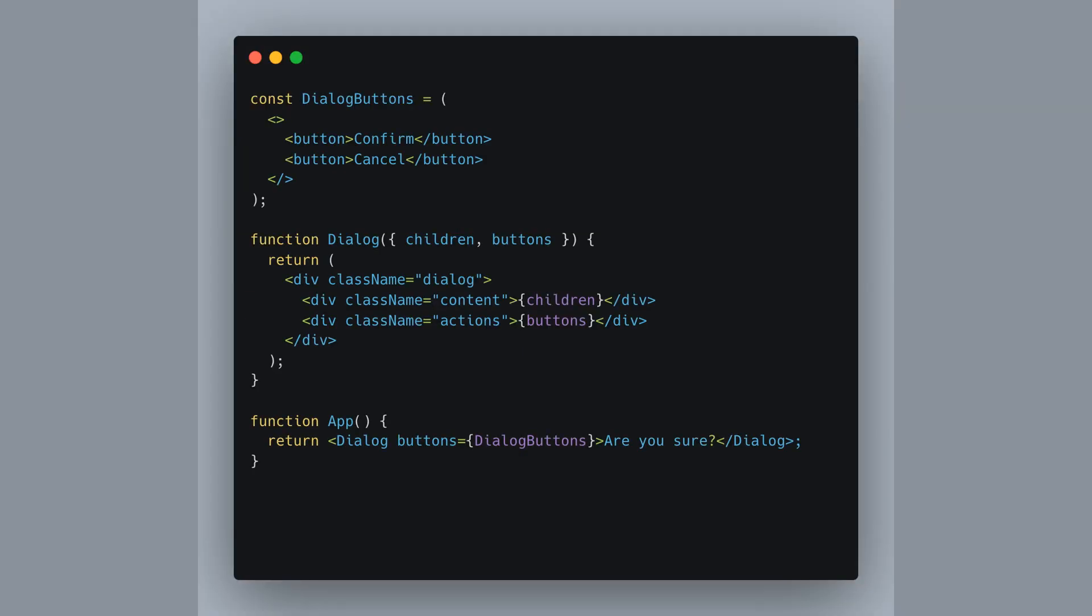Fragments can be stored in variables and passed as props. Imagine you have two buttons, confirm and cancel. You can group them using a fragment and assign them to a variable named dialog buttons. Later, if you're creating a dialog component, you can pass these buttons as a prop.